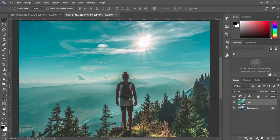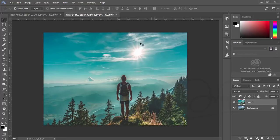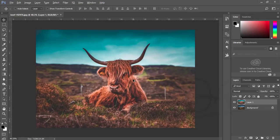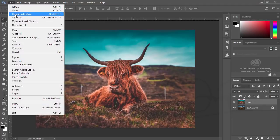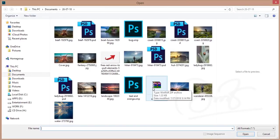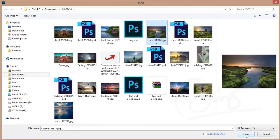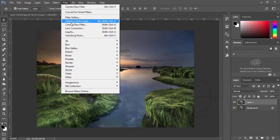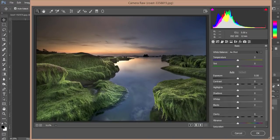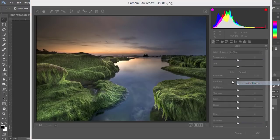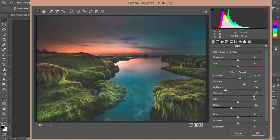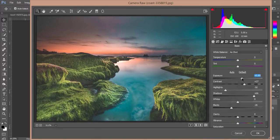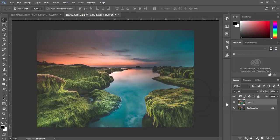You'll get the teal — that cyan color — and orange color effect. Let's also apply it to a natural landscape photo. Open the landscape photo, press Ctrl+J, go to Filter and Camera Raw Filter. In the options, find the Load Settings option, select teal and orange, and you can adjust the light, shadows, or other settings. Press OK and you'll see the change in your photo.